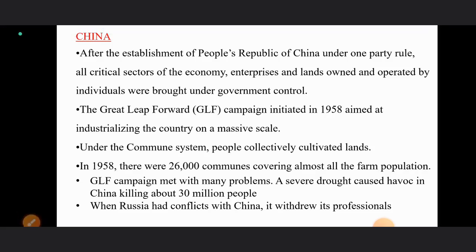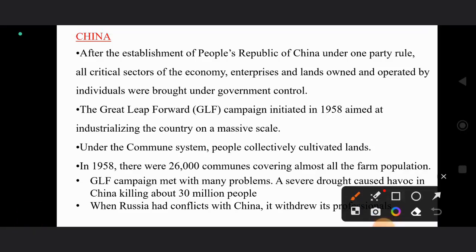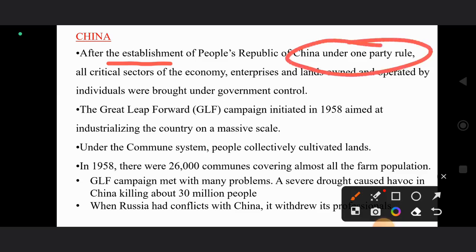China's political system is different from India and Pakistan. While all three are considered democracies, China operates under a single-party system. China is essentially a communist country where all means of production — all sectors of the economy, enterprises, and land — are operated under government control. This is an important and unique feature when comparing China with India and Pakistan.